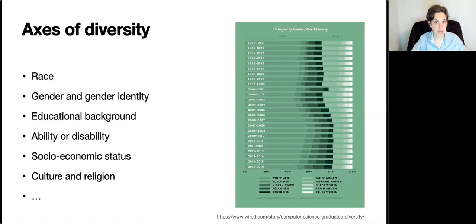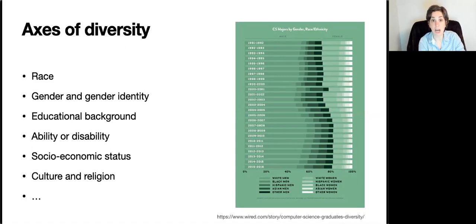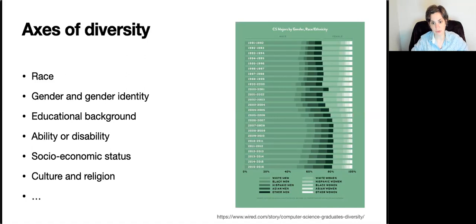There is diversity of education — for example, people who are first-generation university students have a different experience than people who come from a highly educated background. There's diversity of ability or disability, which can shape how people think about solutions and the impact of those solutions on others. There's diversity of socioeconomic status, which affects assumptions about how technology will be used. There's diversity of culture and religion, where people's social and philosophical perspectives drive how they think about problems and search for solutions. And there are many more axes of diversity beyond these.